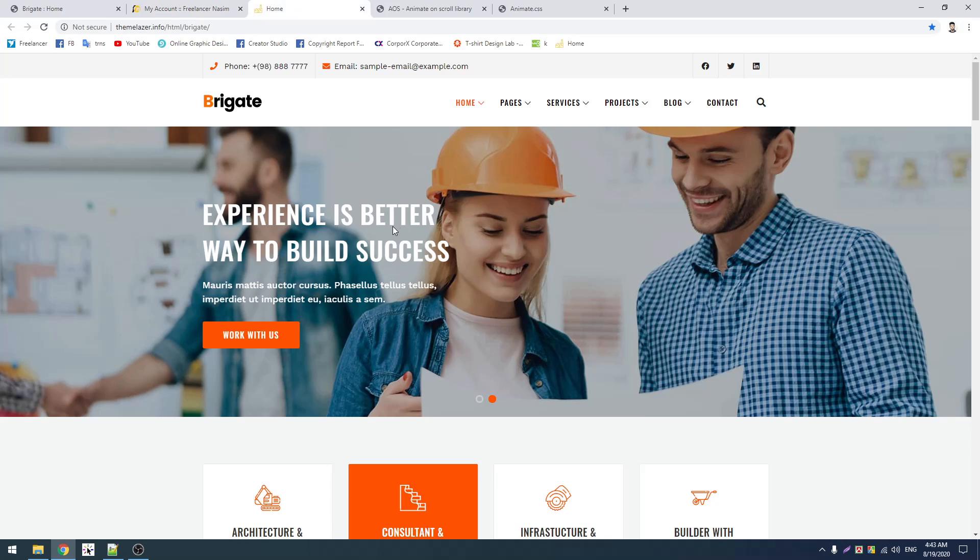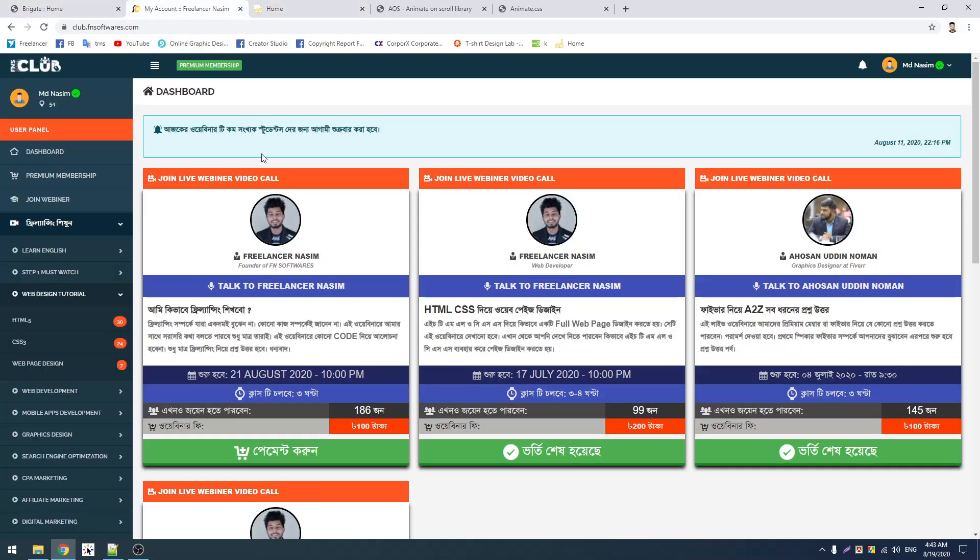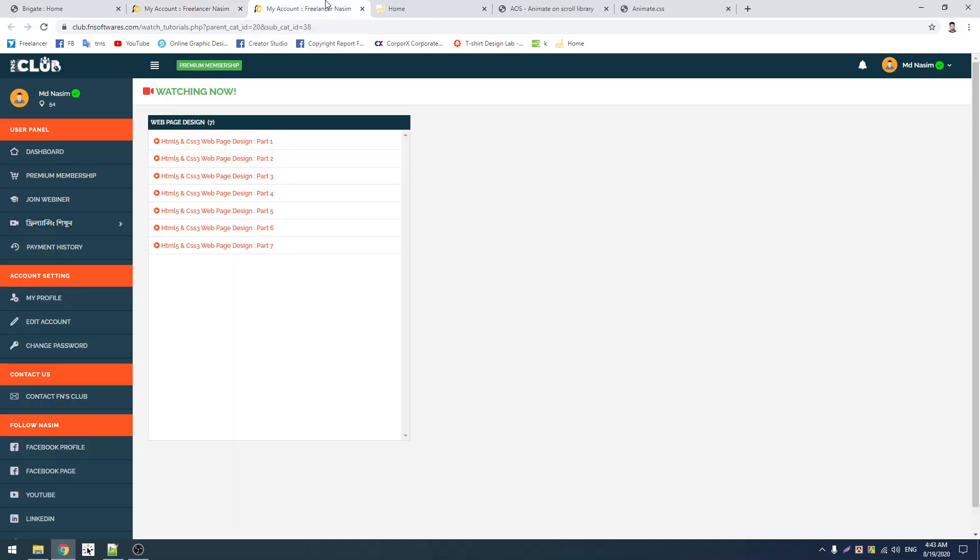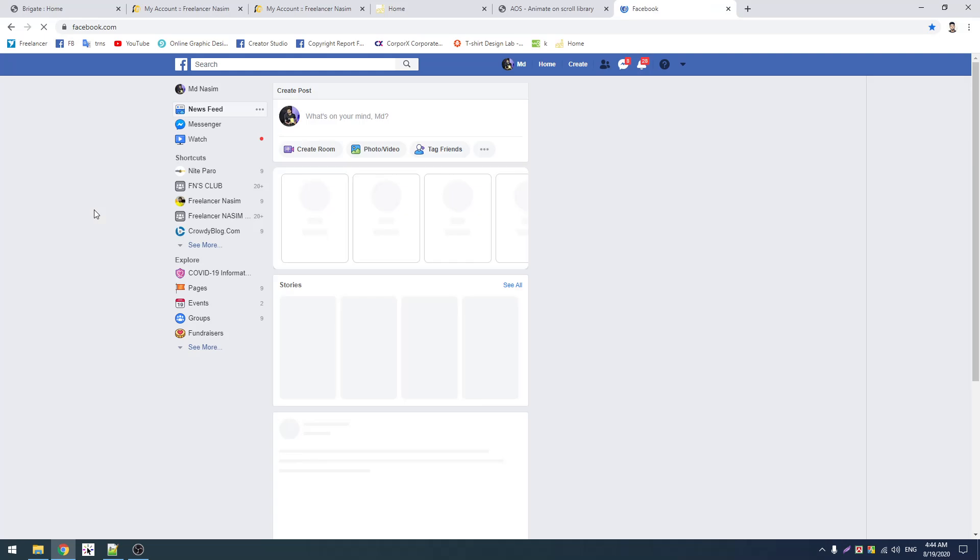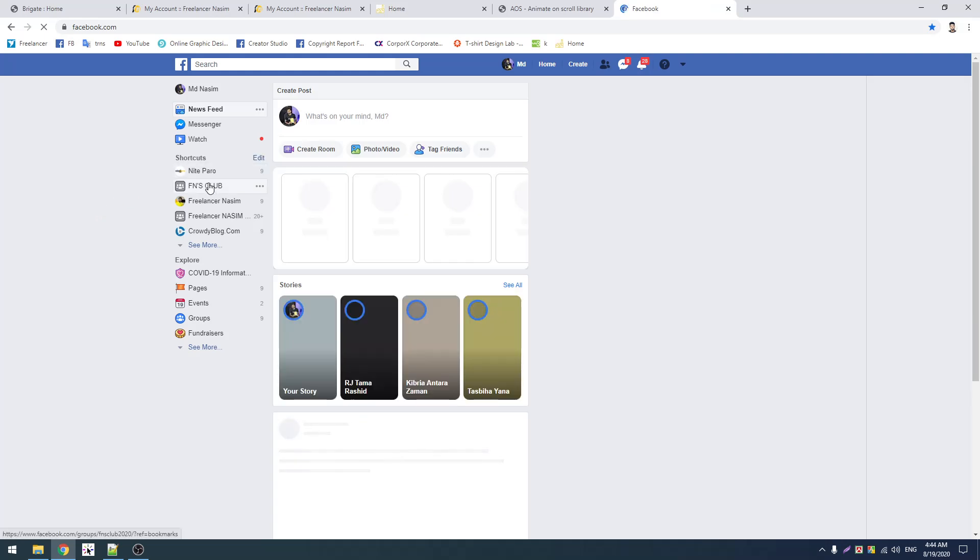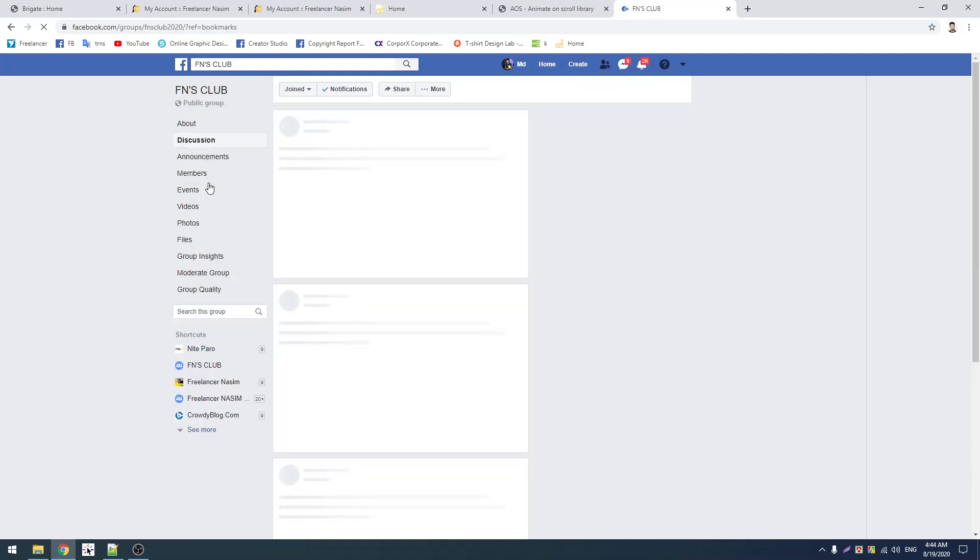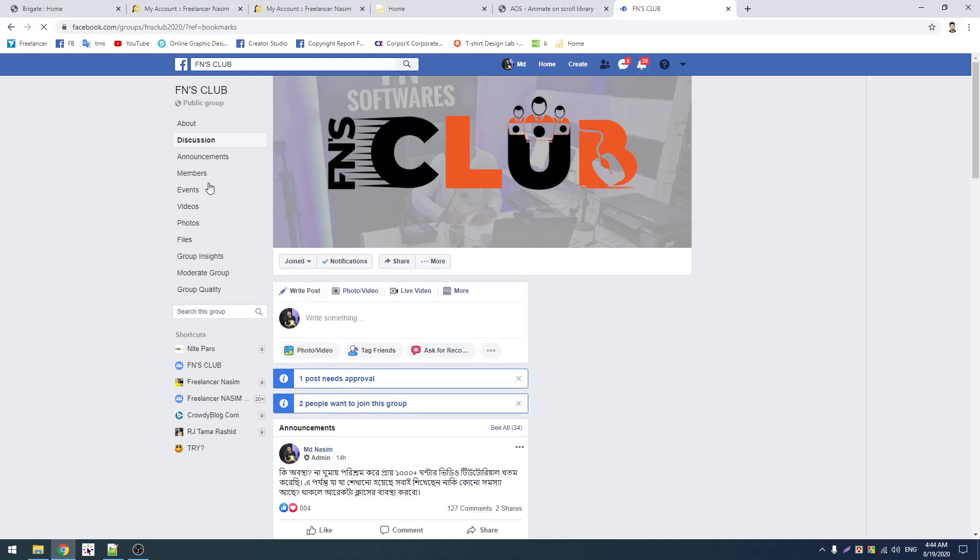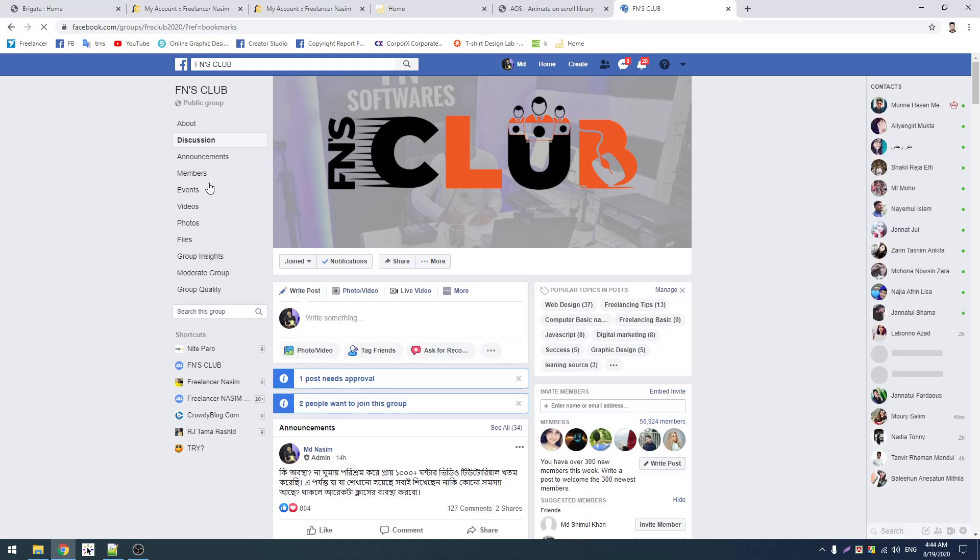Bootstrap templates and resources are available. I will show you the complete process. Our project is based on the FN Softwares Fans Club. This is a freelancer community called FN Softwares Fans Club where we work on projects together.